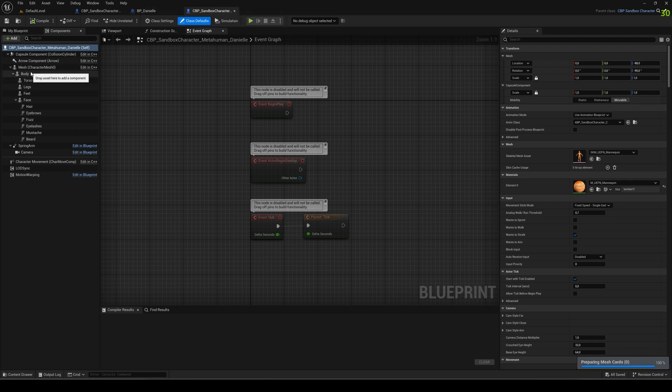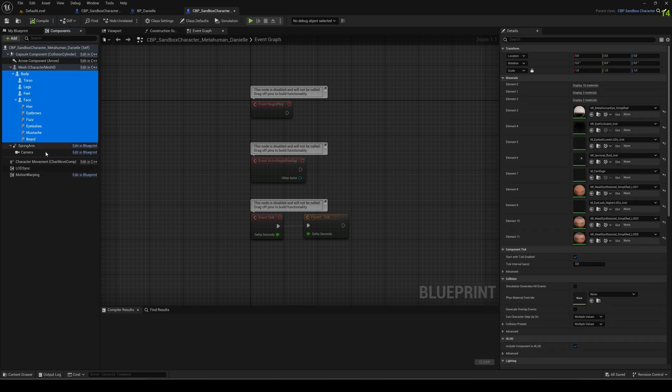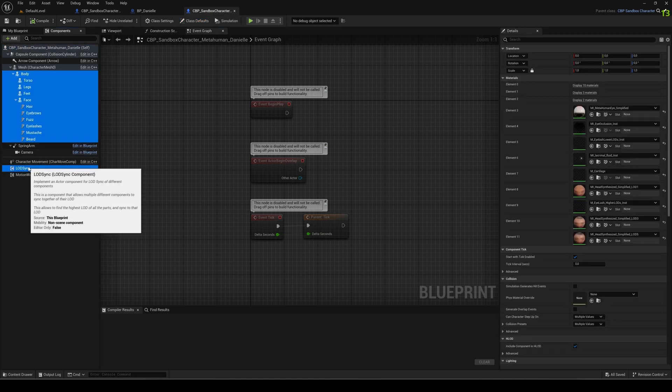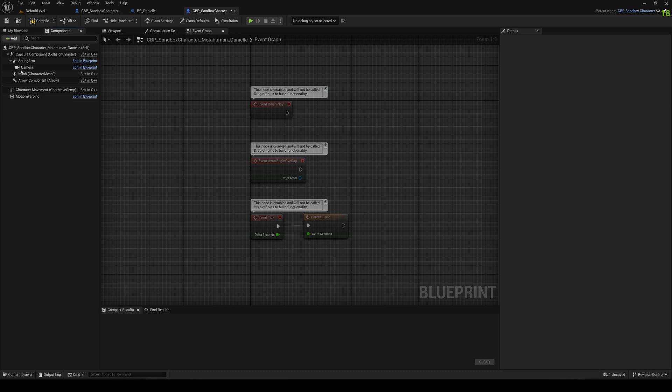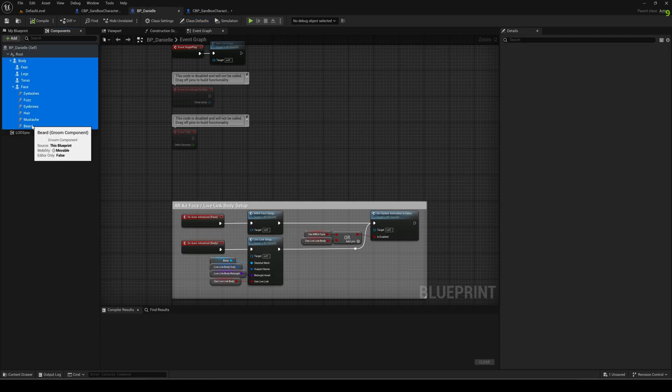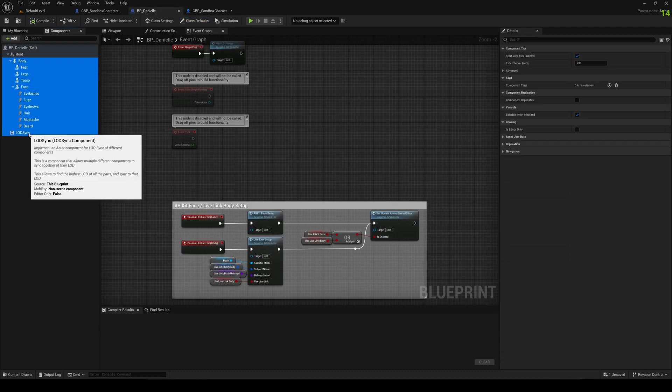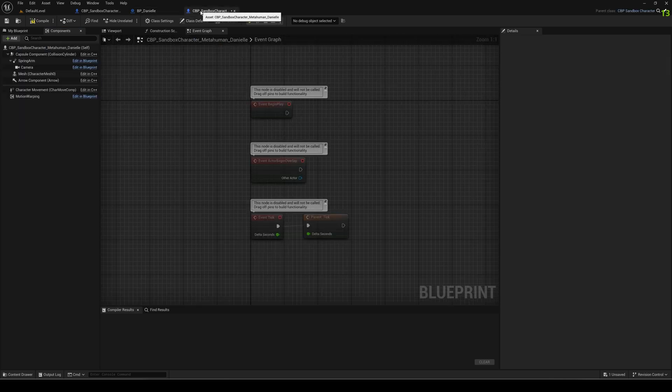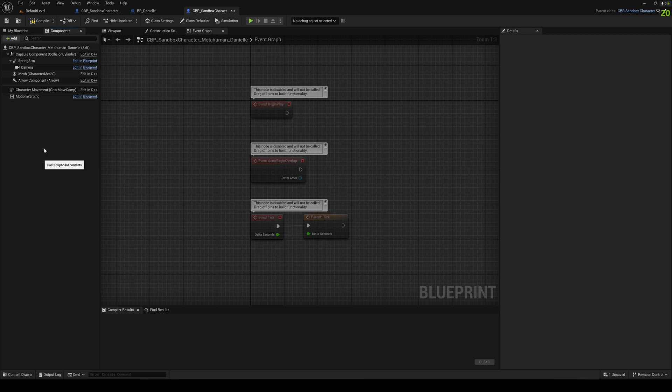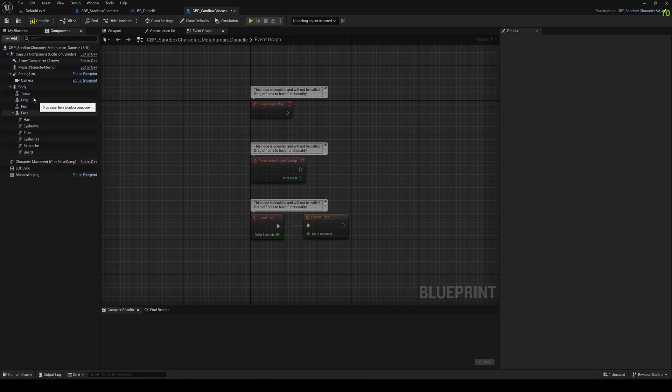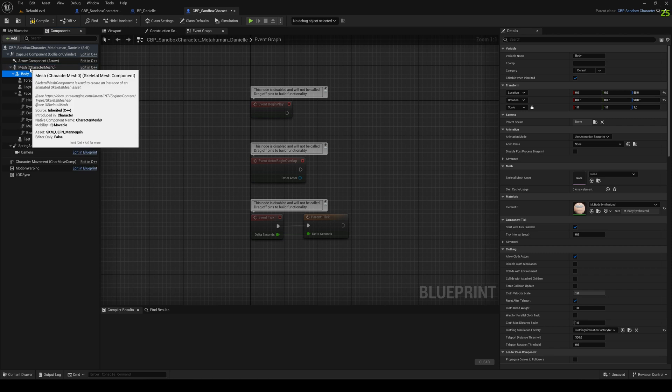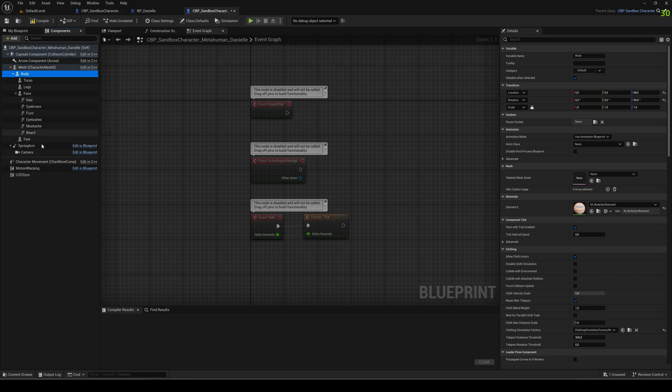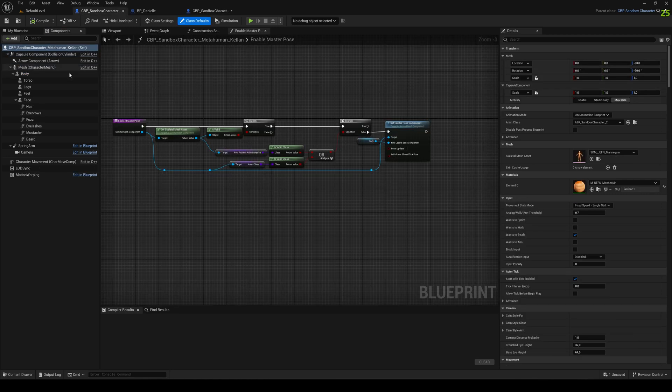So first thing in our new copy of the character blueprint we select everything around body under LOD sync and delete it. These settings will come from the bp Daniel that was imported, so again selecting everything, copying it, and pasting it back into the character blueprint. One thing, the body is not a child of the mesh character mesh, it needs to be, so we drag it in so now it's a child of the character mesh. That works. So that was kind of step one.